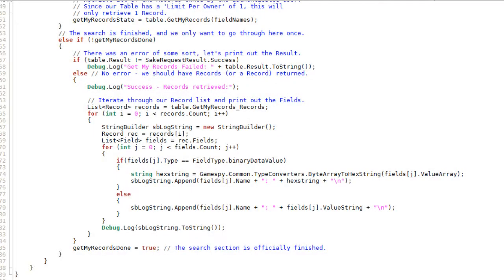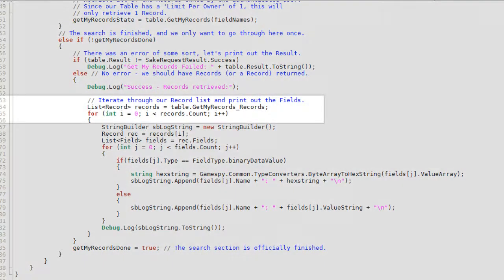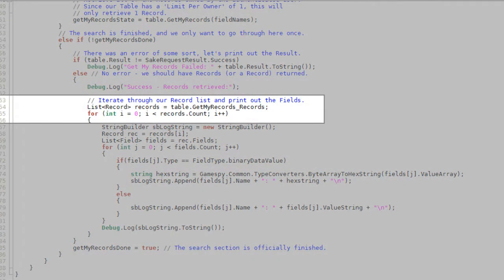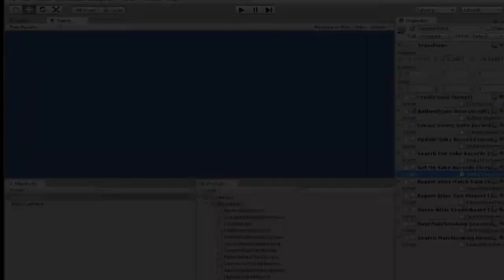Assuming she has data in this table, her records are then printed out, iterating through the records list inside your table object.